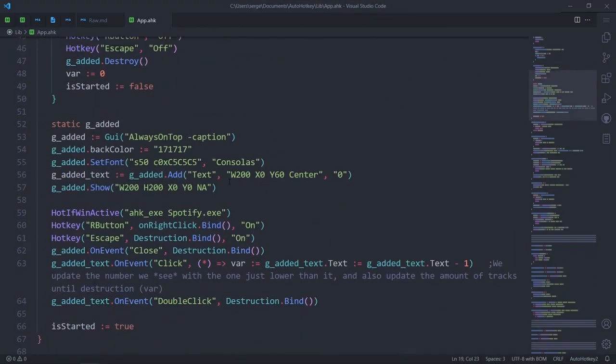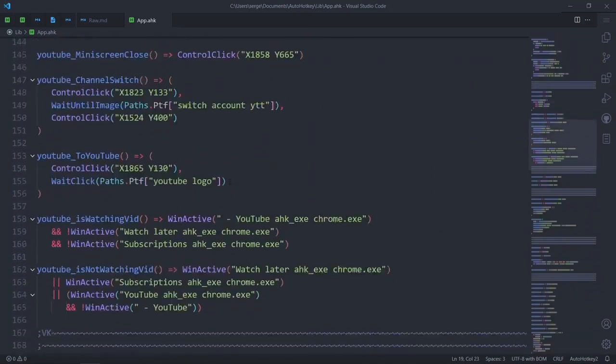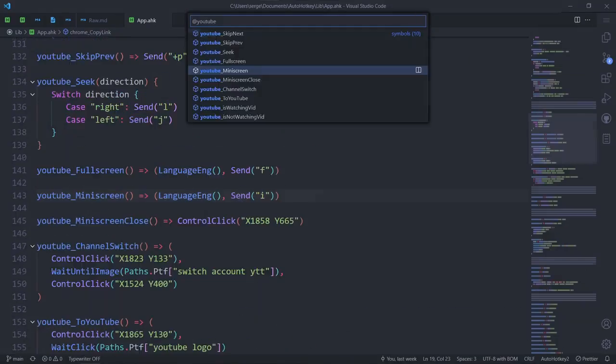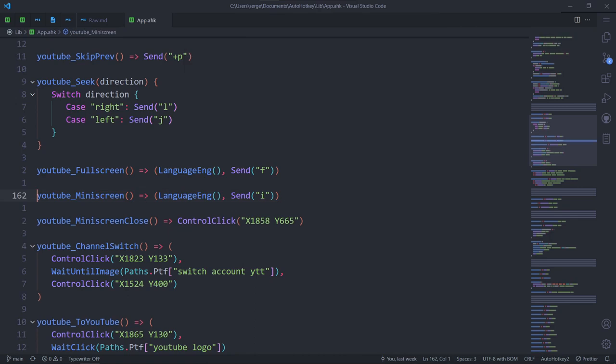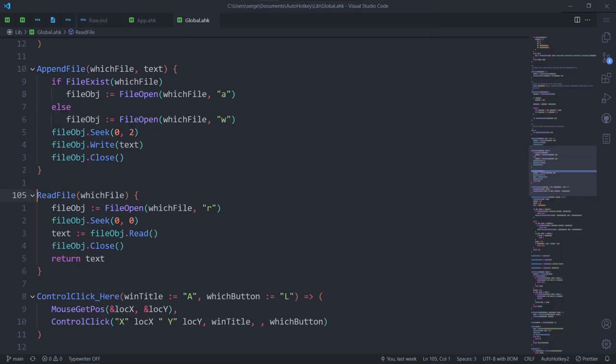Instead of scrolling trying to find the right function or variable, you can go to symbol and end up at the definition of the symbol you try to find. You don't even have to be in the same file, because with a different command, you can start searching through your entire workspace. And end up, not just at the declaration of the symbol, but in a whole different file altogether. This is a feature of VS Code that makes it incredibly easy to navigate through a lot of files and everything in them. And now, finally, it's available for AHK.